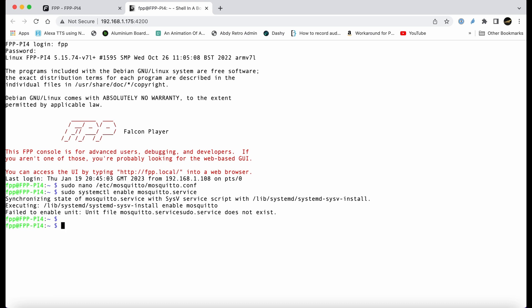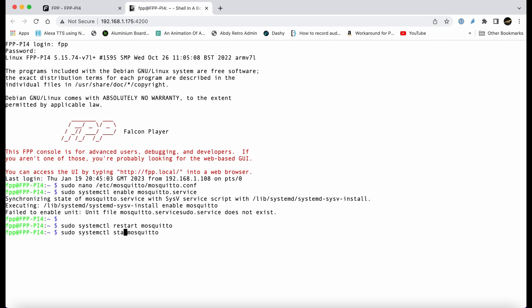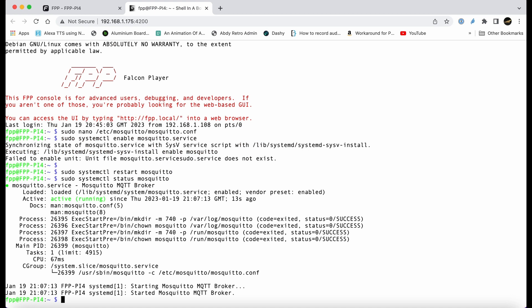Once we've enabled auto start, we can check that by restarting mosquito as a service with that command: sudo systemctl restart mosquito. Then we can change that to status, so it's sudo systemctl status mosquito, and that will show us the status.